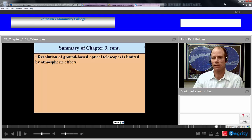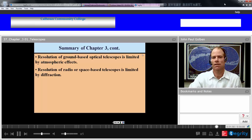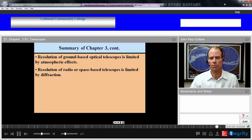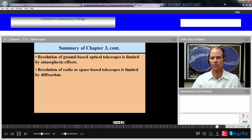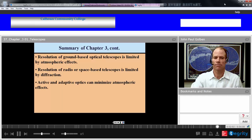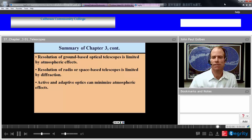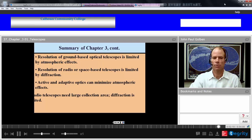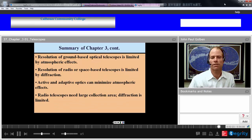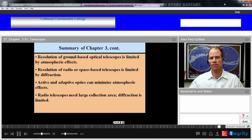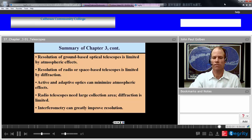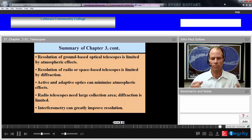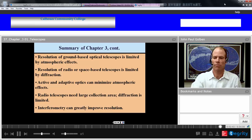Resolution of ground-based optical telescopes is limited by atmospheric effects. Resolution of radio or space-based telescopes doesn't have this problem, but all telescopes are still limited by diffraction. Active or adaptive optics can minimize atmospheric effects — adaptive optics in particular can change the waveform to minimize the twinkling of light. Radio telescopes need large collection area because diffraction is limited by the long radio wavelength. You can increase resolution by using interferometry — matching the phase of many telescopes together, especially in radio collection.